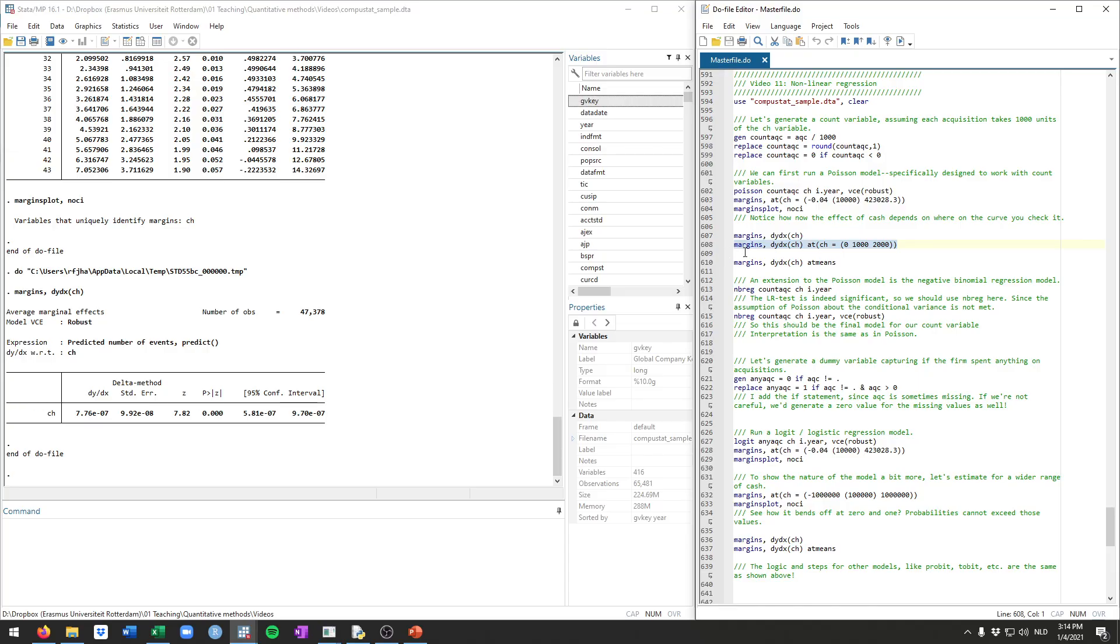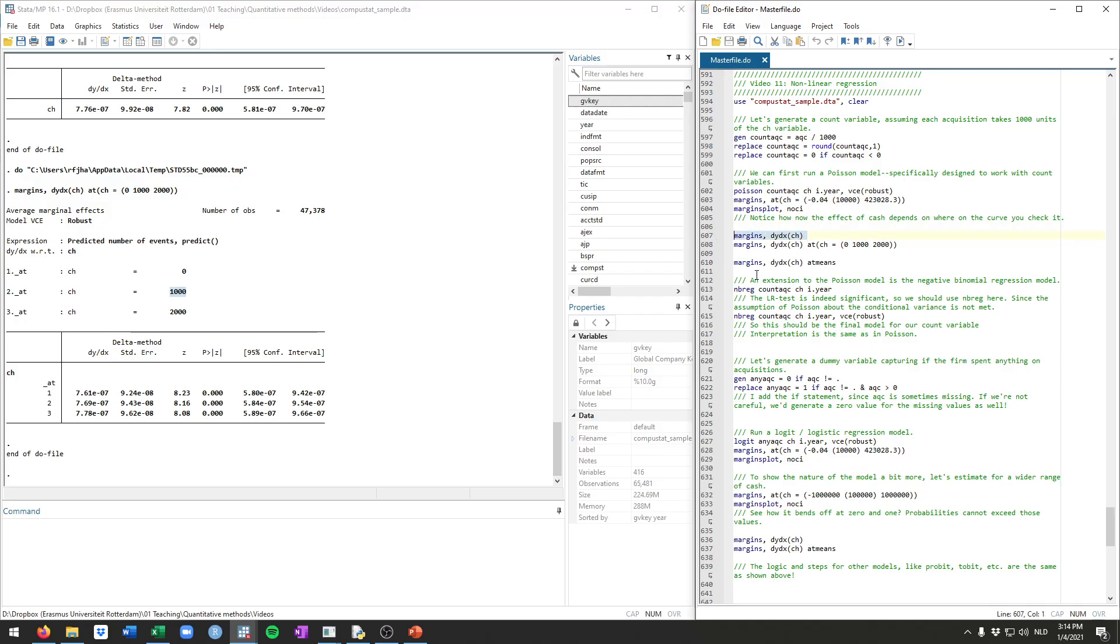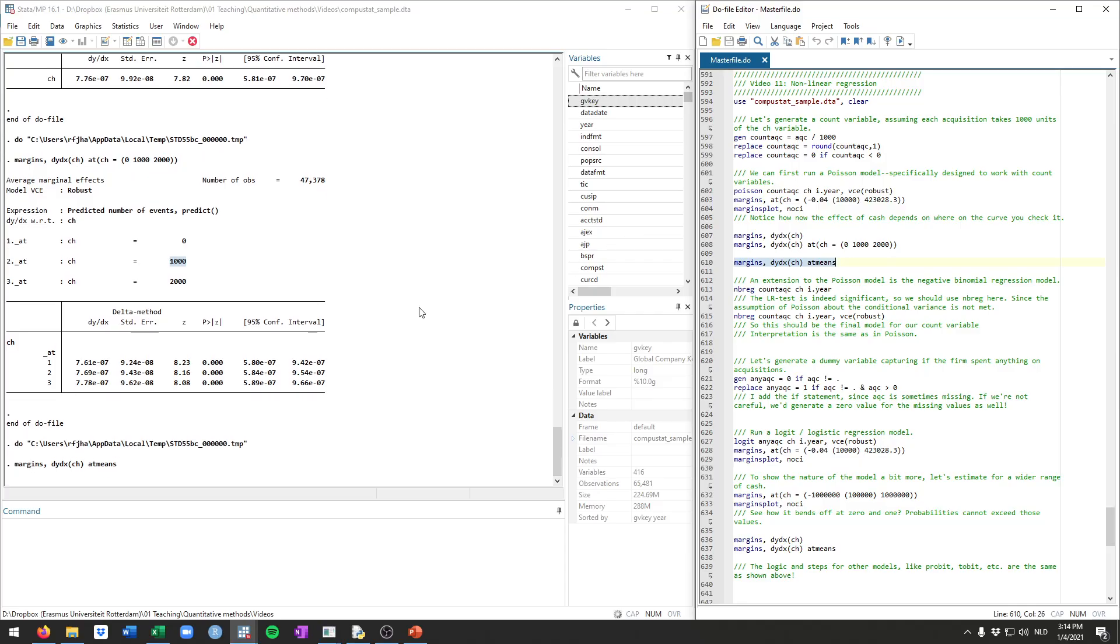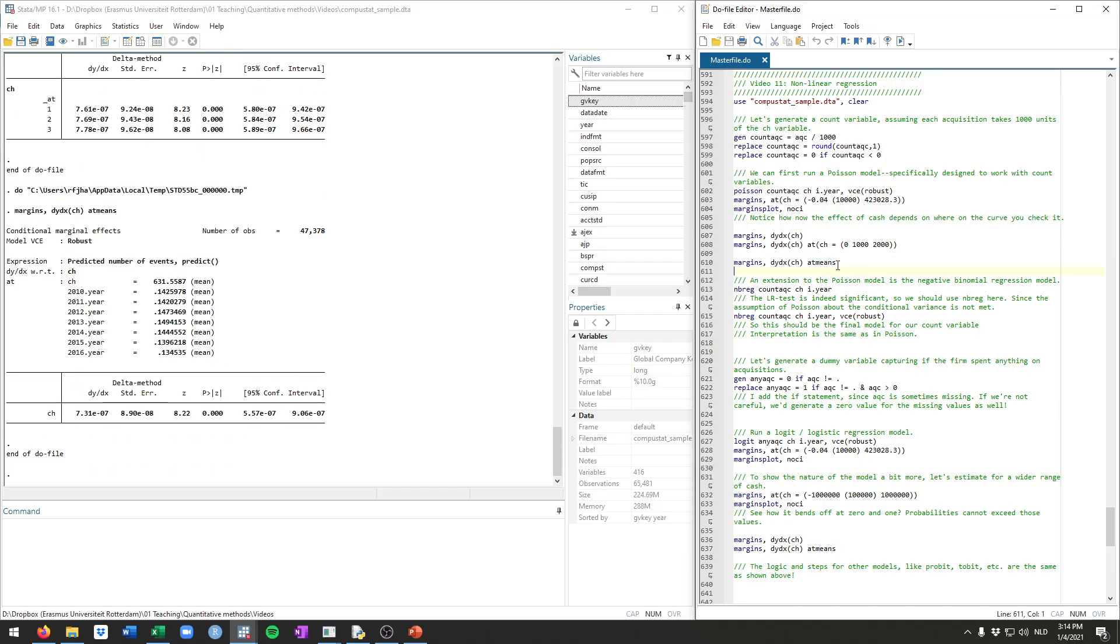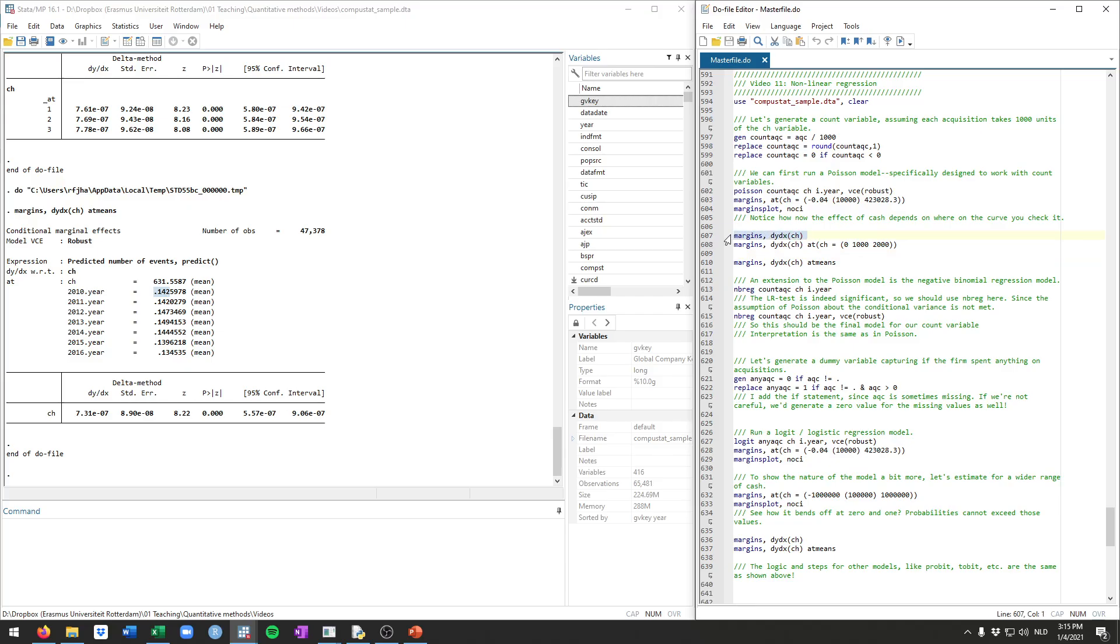Just to show you, you can also get this average marginal effect at specific values of cash. And it will be slightly different because the marginal effect depends on the value of cash that you fill in. In practical terms, I would just estimate the average marginal effect. You can also get the marginal effects at the averages. If you add the option at means to this margins command, you will have Stata filling in the average for every single one of your variables. So in this case, it was cash and all these different year dummies. And you can see here, it fills in the average value for these dummies. This is not meaningful in a lot of ways because you cannot have a year 2010 dummy of 0.142. It's always either 0 or 1. That's also why I would always advise you to estimate the average marginal effect. That's the most meaningful one.